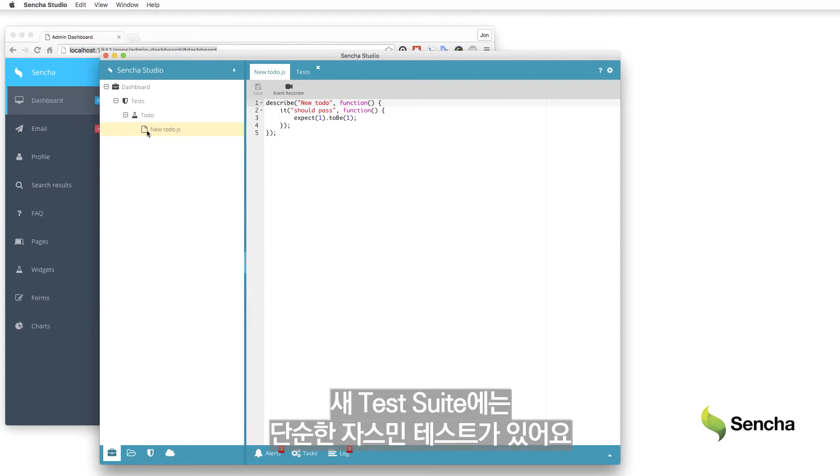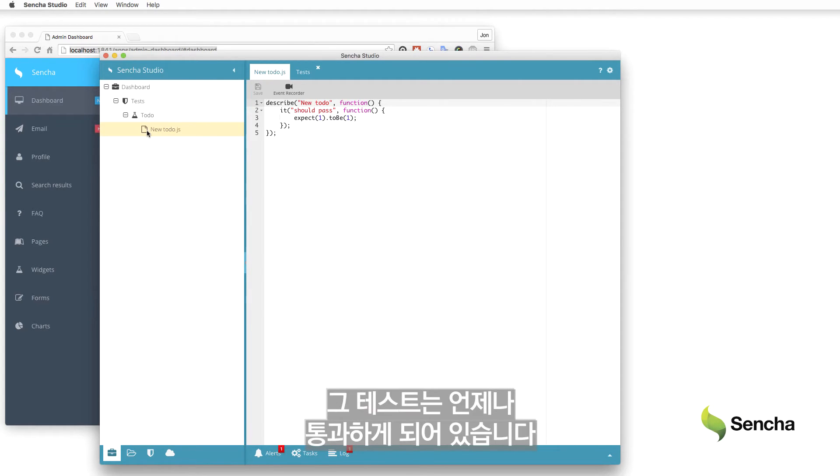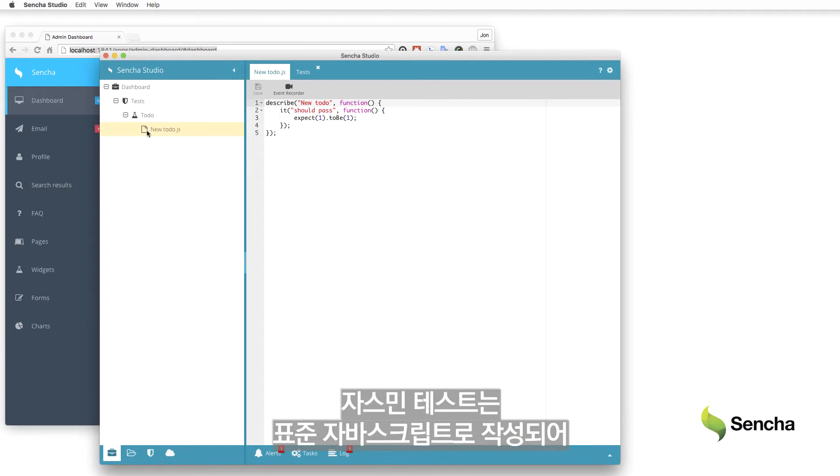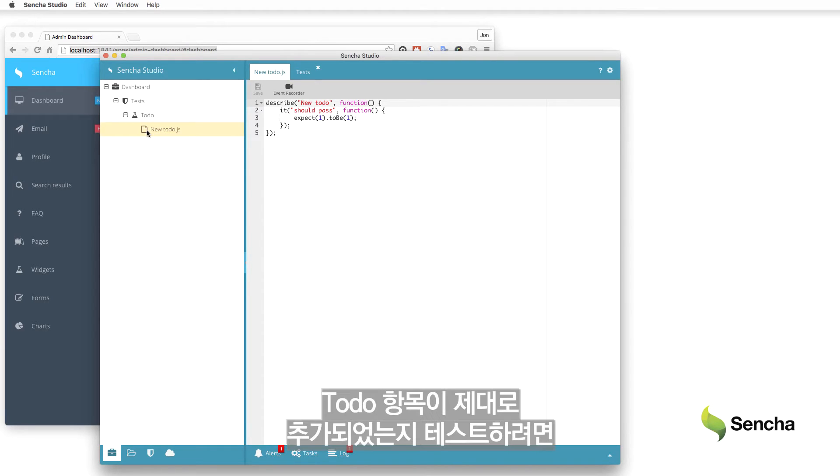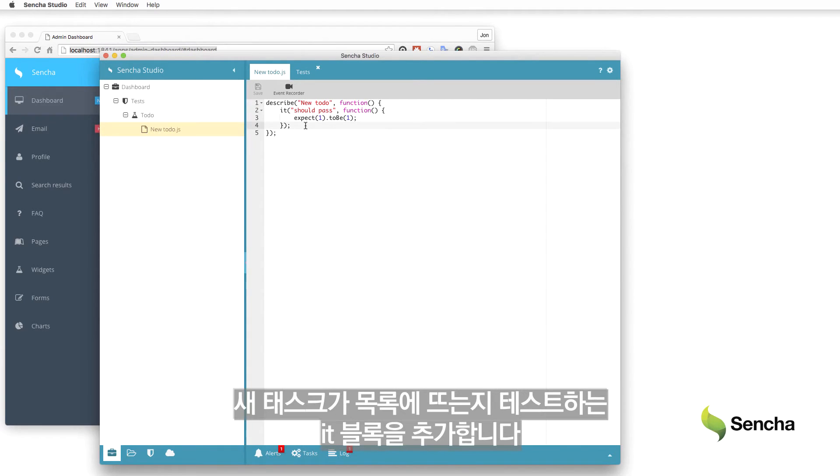The new test suite contains a simple Jasmine test stub which always passes. Jasmine tests are written in standard JavaScript, so there's no need to learn a new language or syntax for testing. To test that to-do items are added correctly, add a new it block which tests that the new task appears in the list.